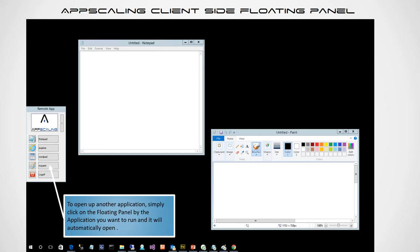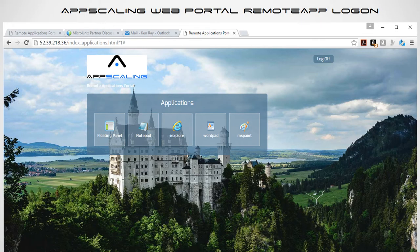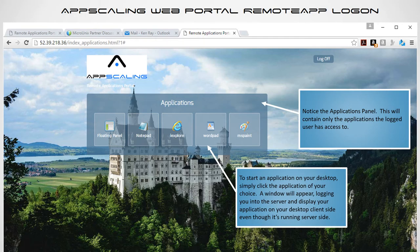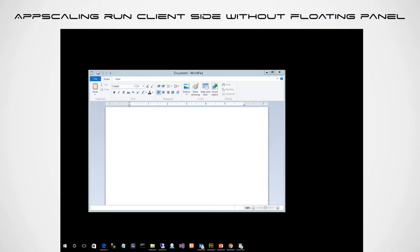All done through the magic of HTML5. There's another option for using the floating panel environment. Once you've selected that and logged in, you'll notice the application panel containing only the apps the logged-in user has access to. This time, to start an application on your desktop — instead of in a browser tab — you simply click the application of your choice, and a window appears logging you into the server and displaying the application on your desktop client-side, even though it's running server-side. For example: clicking WordPad opens WordPad appearing client-side, yet it truly is server-side.